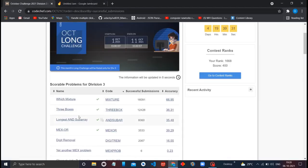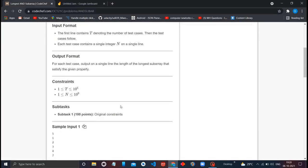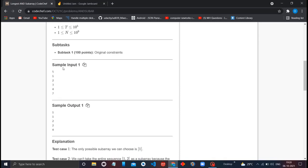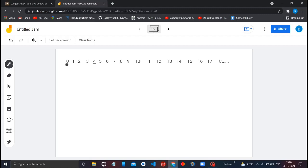Let's discuss this Coach Jeff long challenge question. The question is 'longest subarray.' We are given a number, some 3 or 4, and you have to find out which is the longest subarray from 0 to that particular number N such that the AND operation of all the elements in that subarray will not give the result as 0.